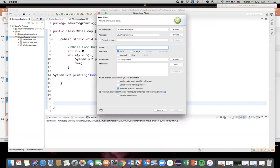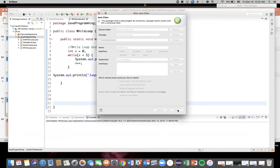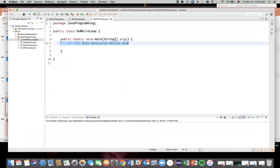Now let's create another class. Right-click on our Java package, create a new class. Here I'll say DoWhileLoop.